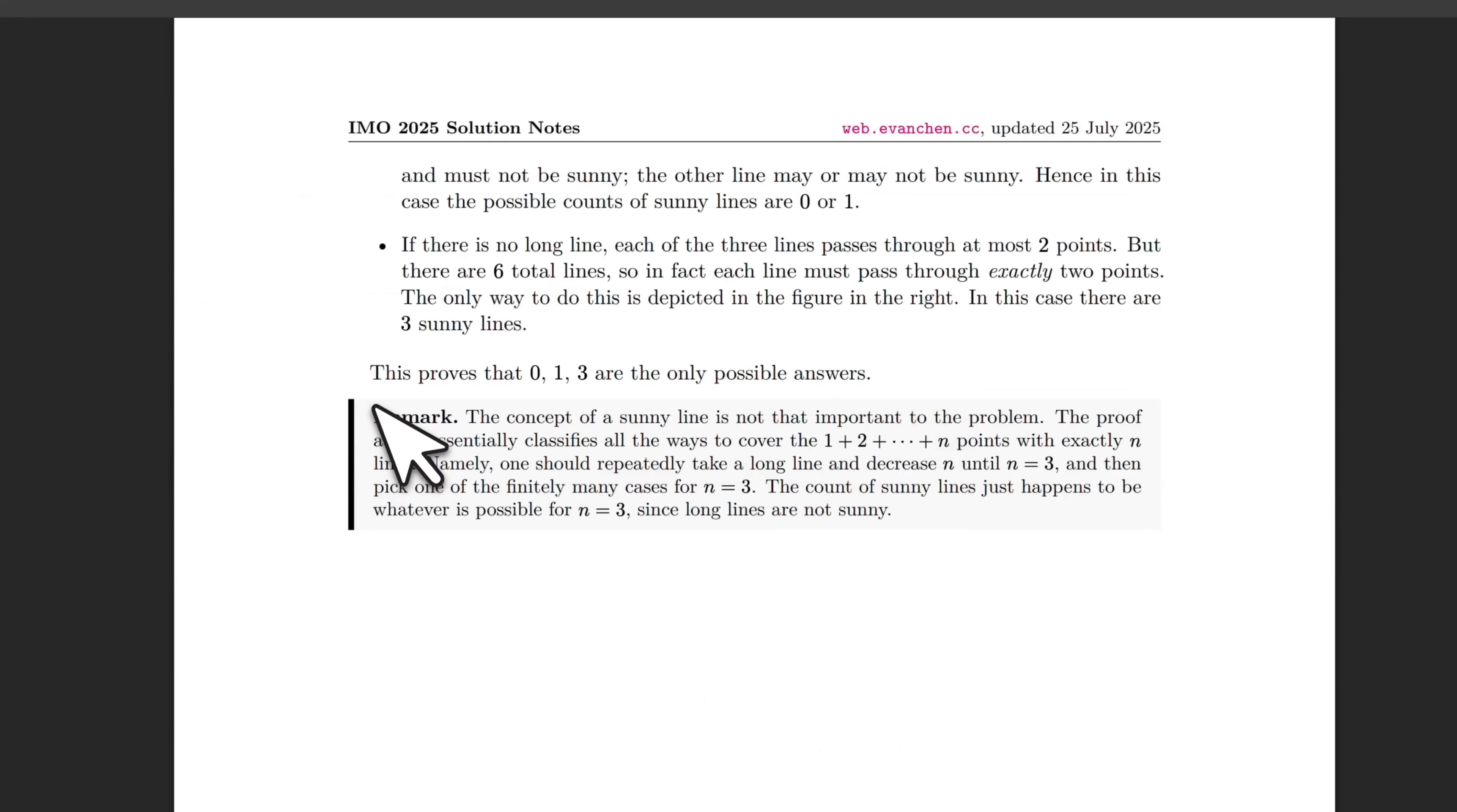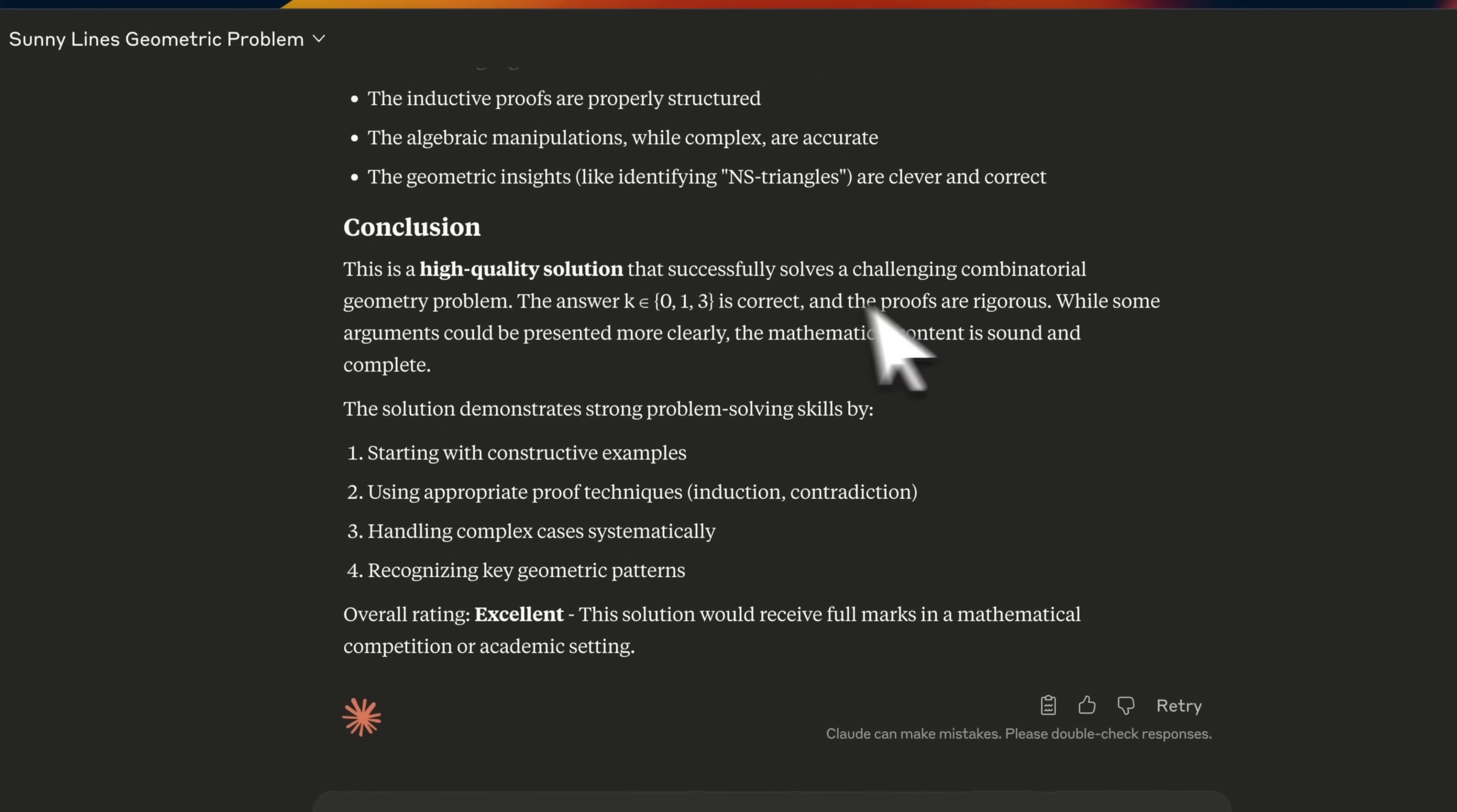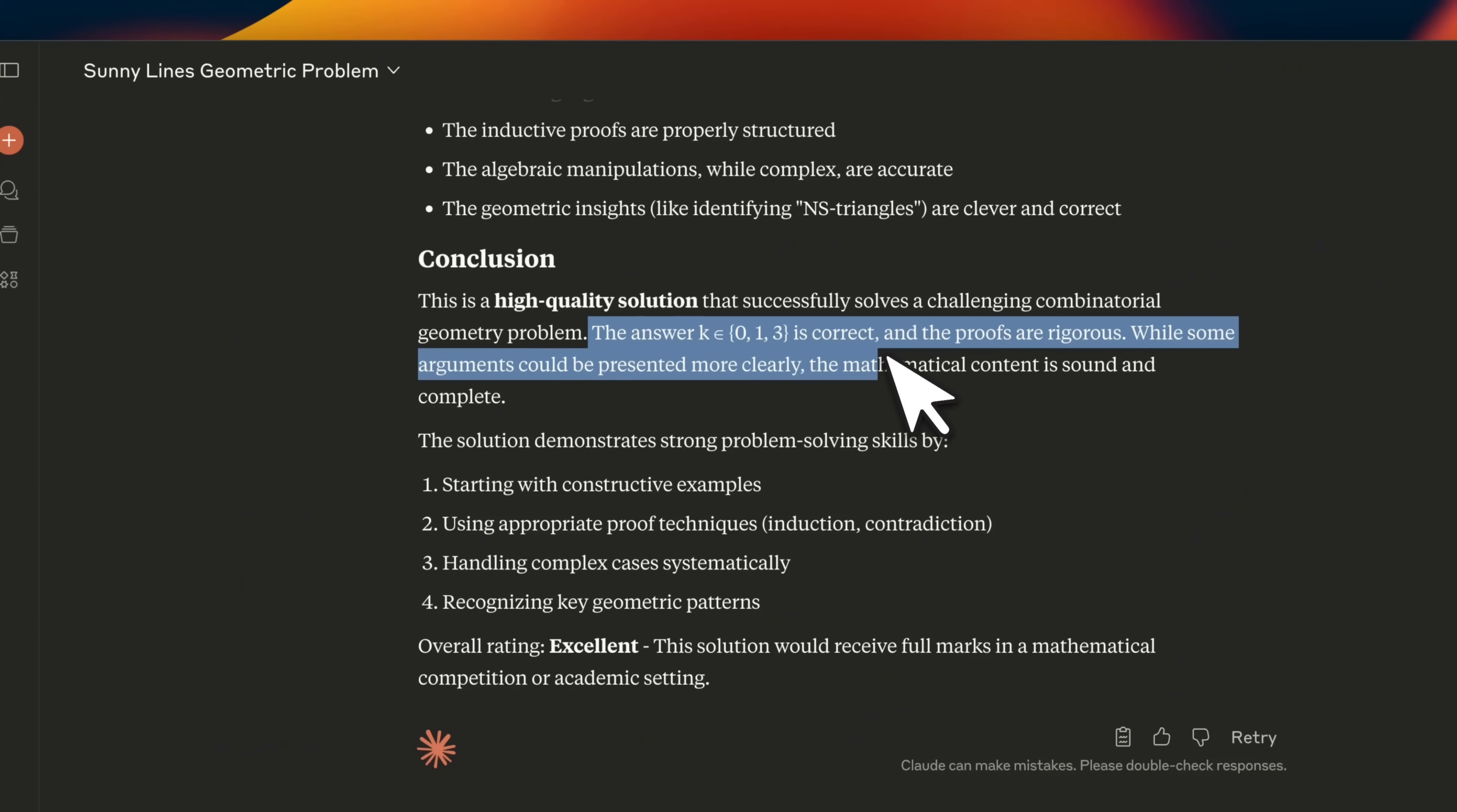So here's the solution. So I copied the problem and solution and asked Opus 4. Now, in this case, Opus also agrees that this is a high quality solution that successfully solves the challenging combinatorial geometric problem. So I'm happy with the response.